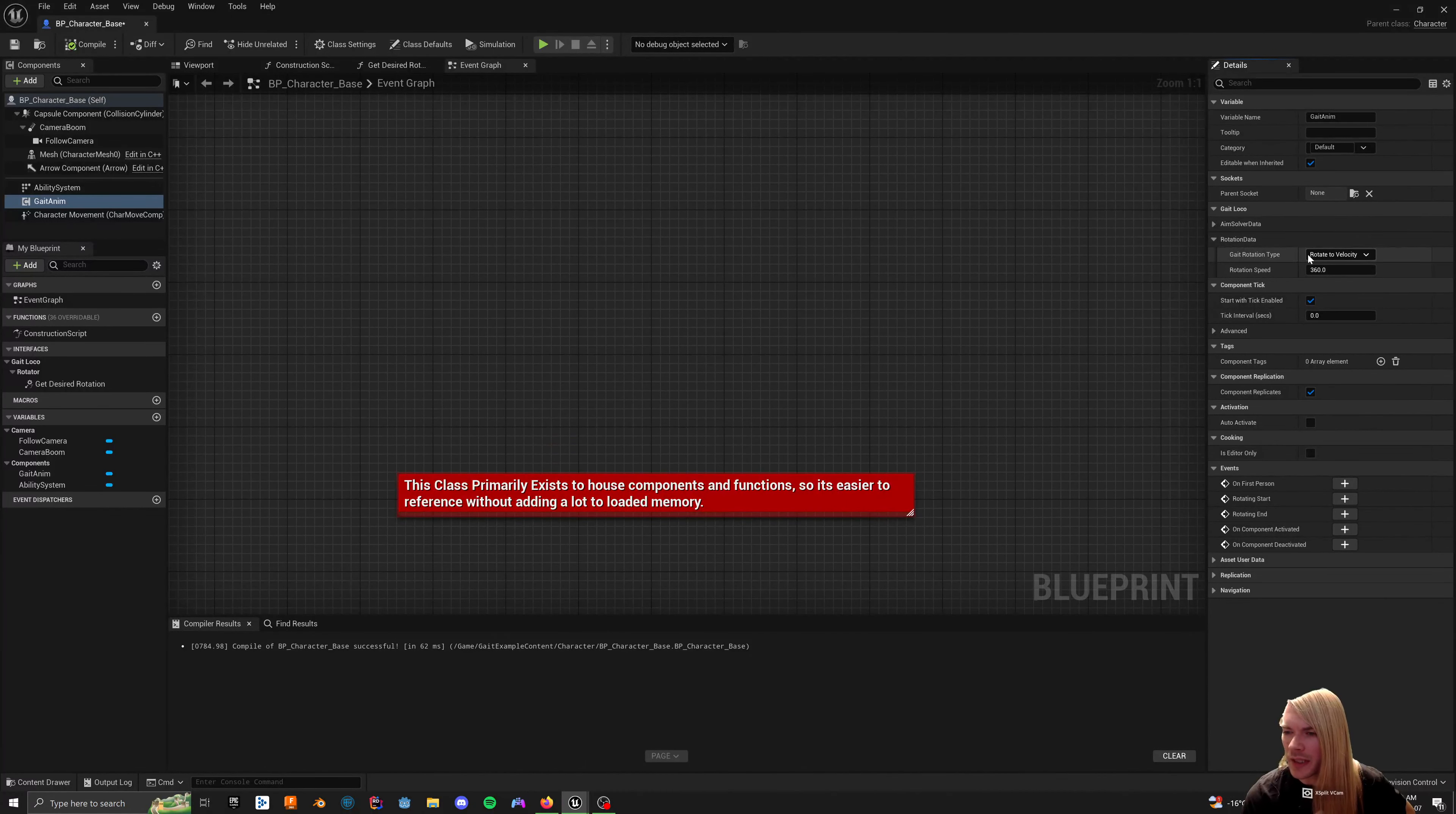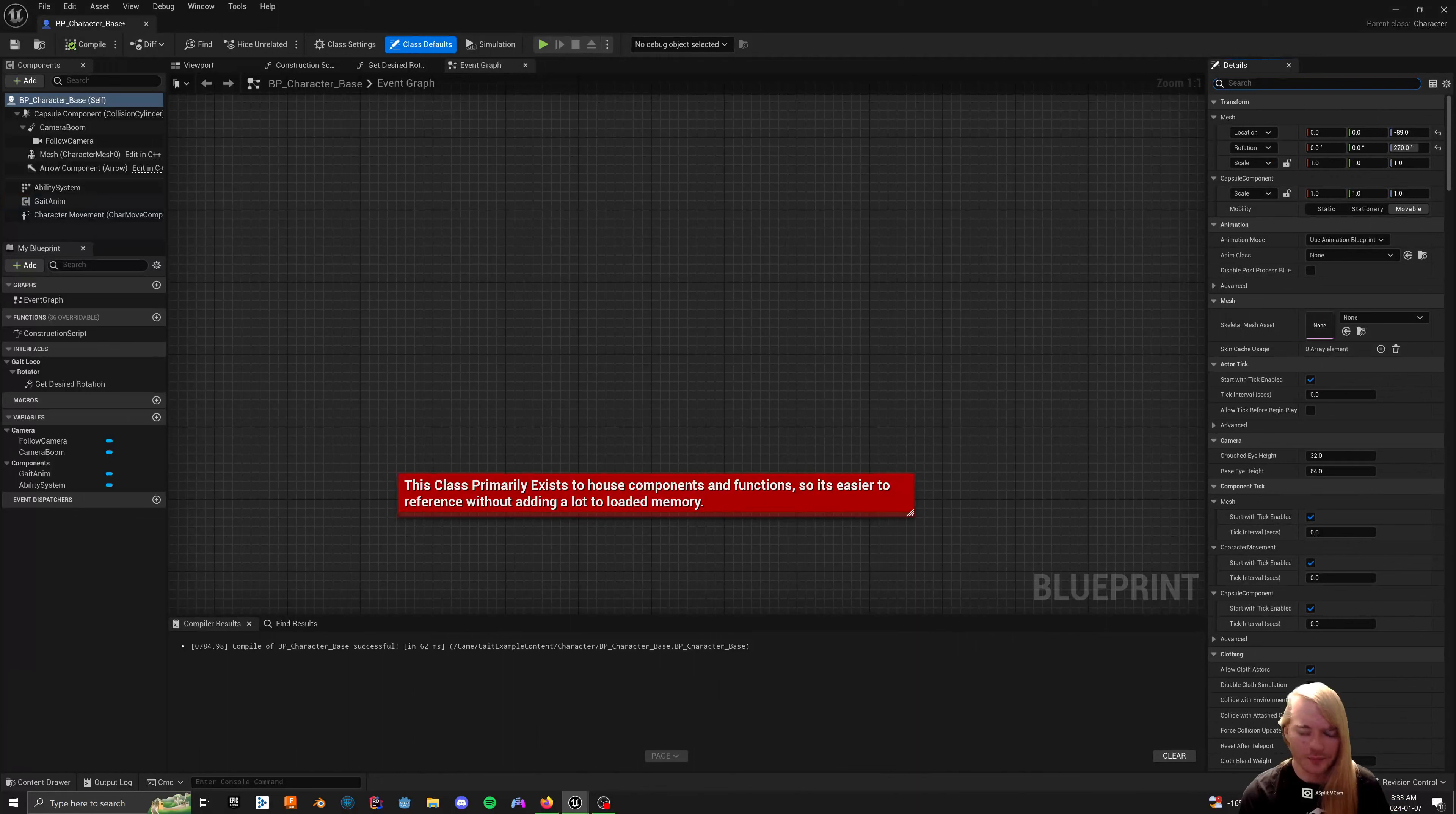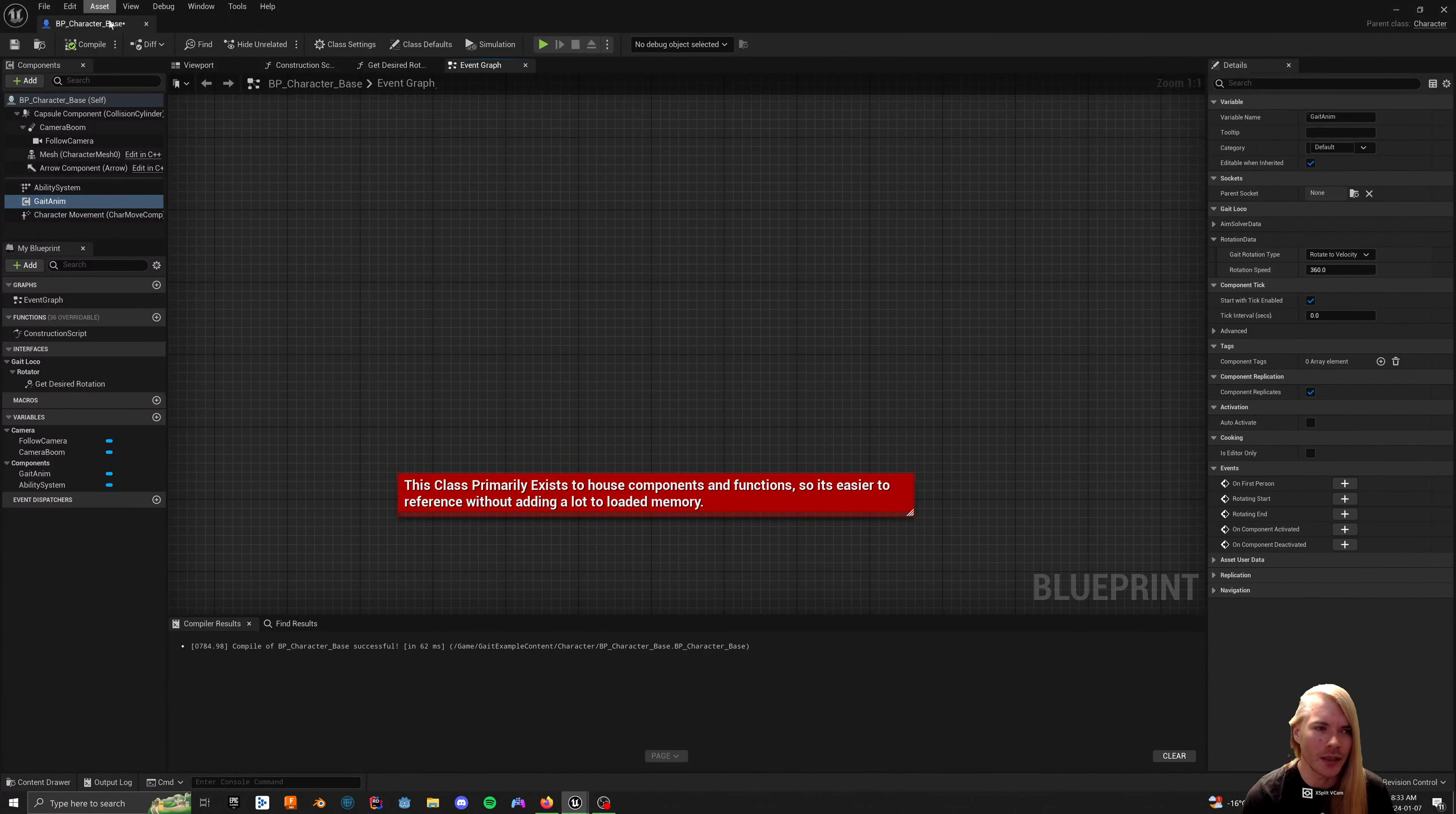The rotation data, it just is, you know, rotate to velocity, desired rotation, absolute rotation, desired at angle. So, this is a pretty simple function, but all it really does is it changes things like your use control yaw rotation and various things like that to change your rotation type. That's about it. And then your rotation speed.